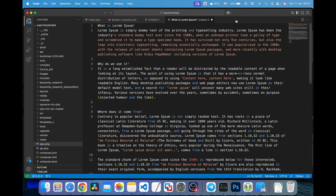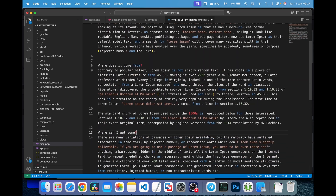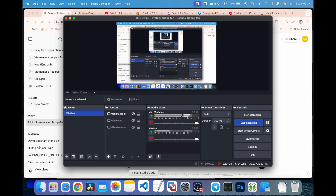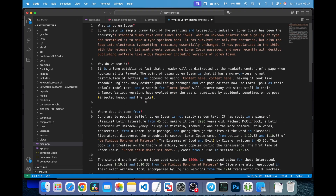And that's it. I've just shown you how to permanently enable Word Wrap in Visual Studio Code. If you found this video helpful, don't forget to hit like, share, and subscribe to get more tech tips from the Easy Tech Steps channel. Thank you for watching, and I'll see you in the next video.